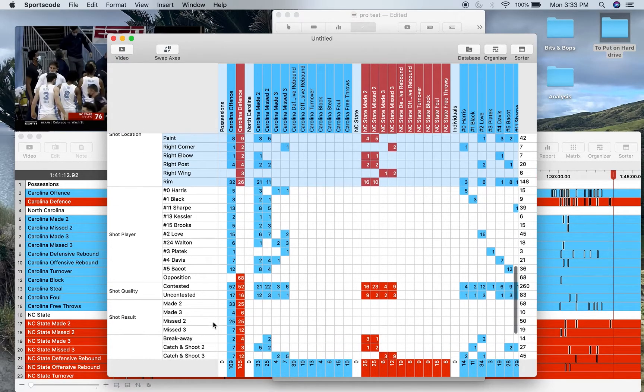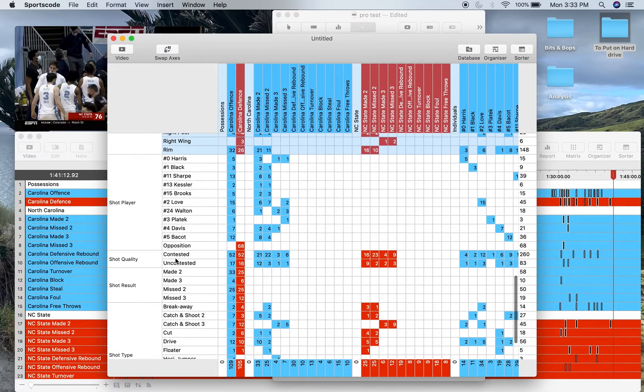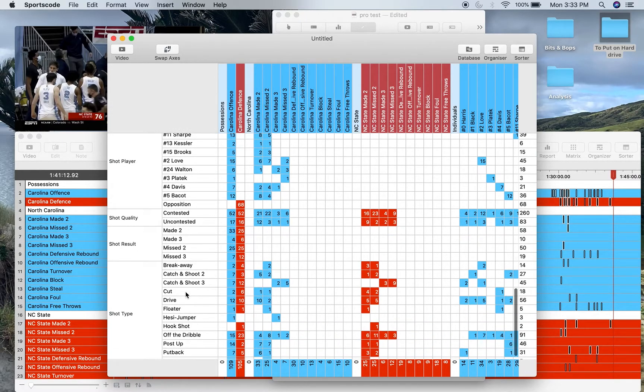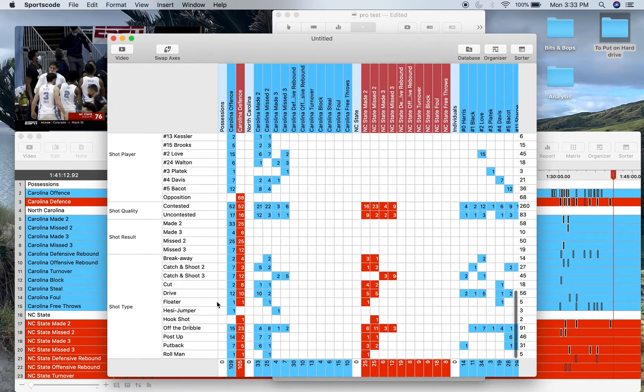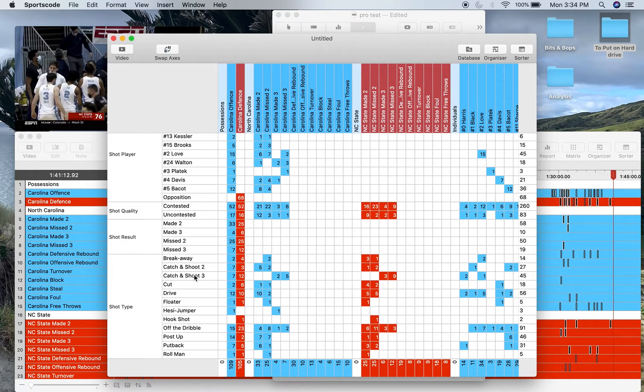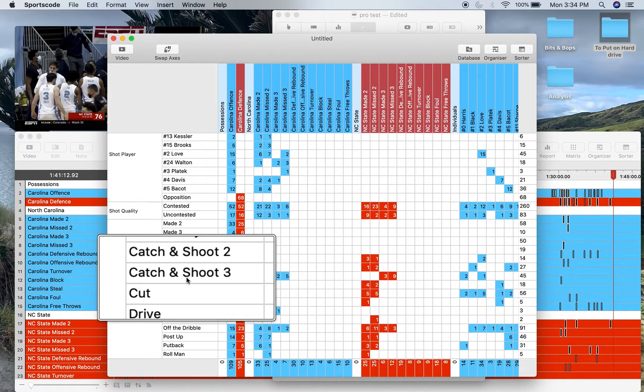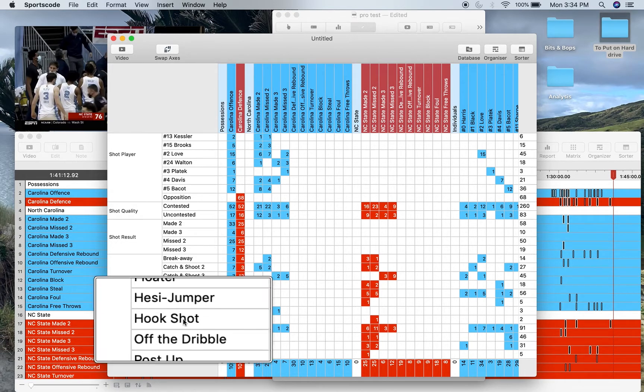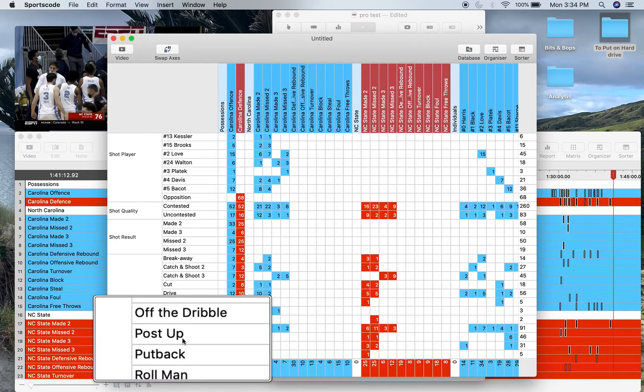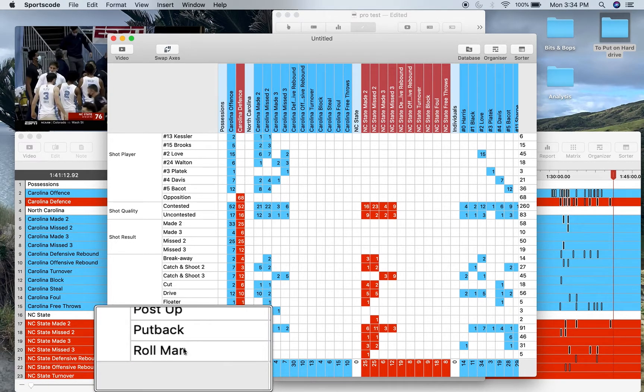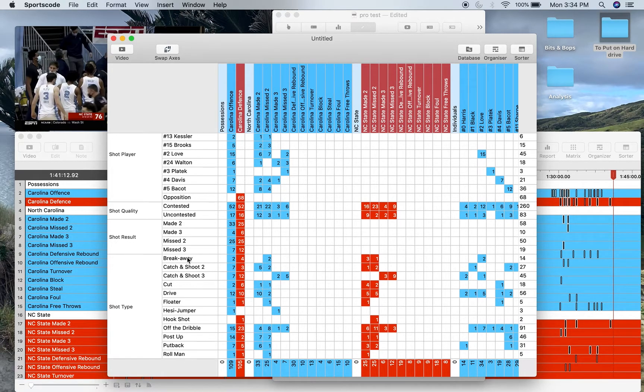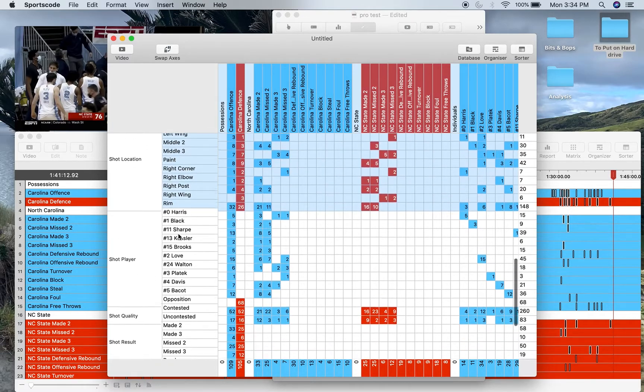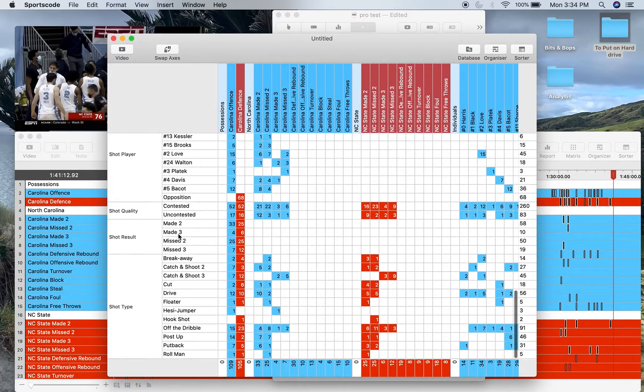Who took the shot—all your players here as well as an opposition player for all the opposition shots. Shot quality—contested and uncontested. That's pretty self-explanatory. Shot result—that's also self-explanatory. And then shot type: breakaway, catch and shoot two, catch and shoot three, cut, drive, floater, hezy, jumper, hook shot, off the dribble, post up, put back, and roll man.